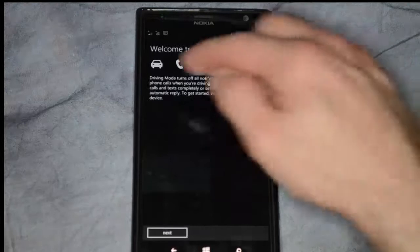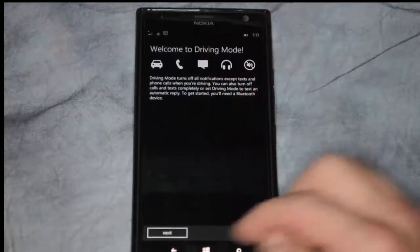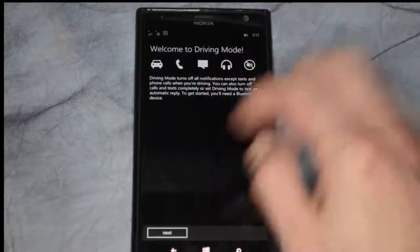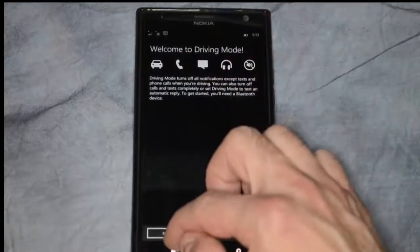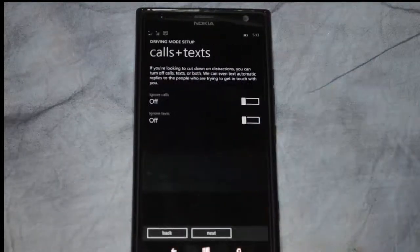You'll see here welcome to the driving mode. It's sort of a wizard, so we're going to go ahead and click next to get started.